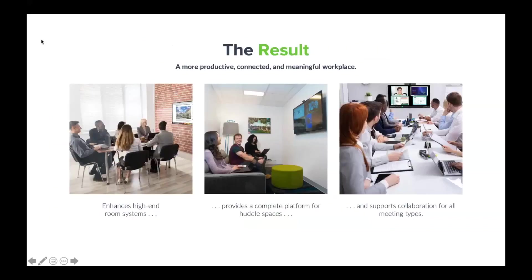We can share multiple different ways: from a browser, which is new — you can open a browser, point to our pod, and instantly share, which includes Chromebooks, Linux, or any device that runs a browser. We can also share through native protocols like AirPlay or Miracast, and through our app, which gives you analytics and a lot of additional power.